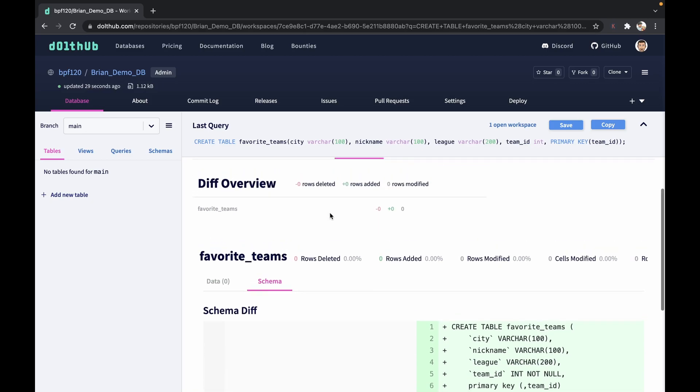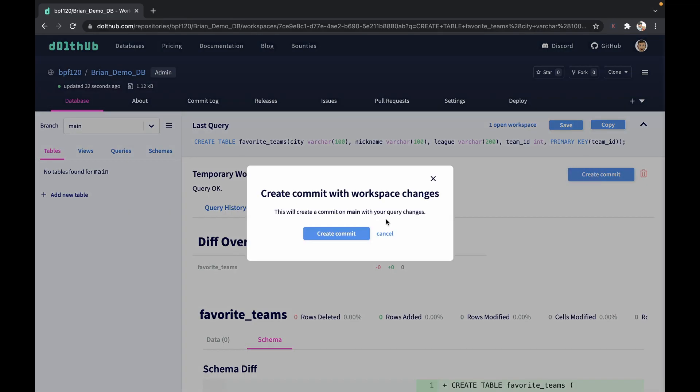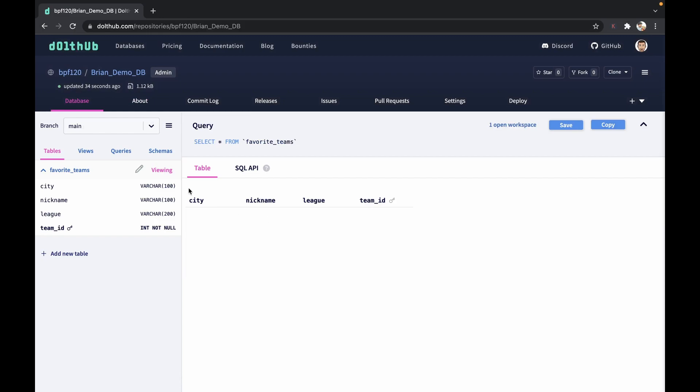I'm going to go back up to the top here. I'm going to say create a commit. Once we create this commit, we will have added our initial table to our database.